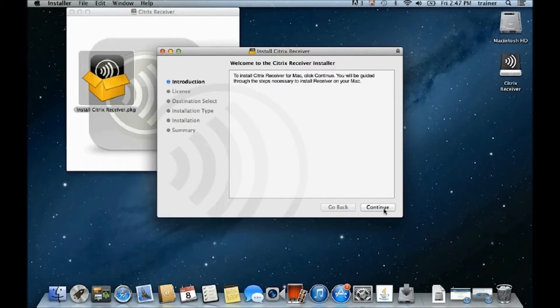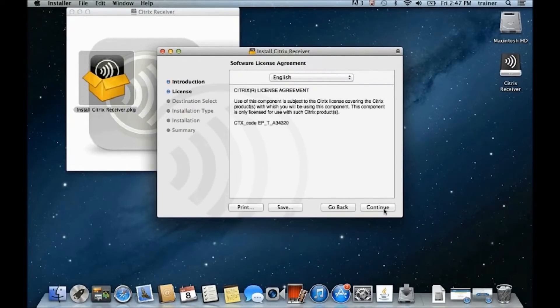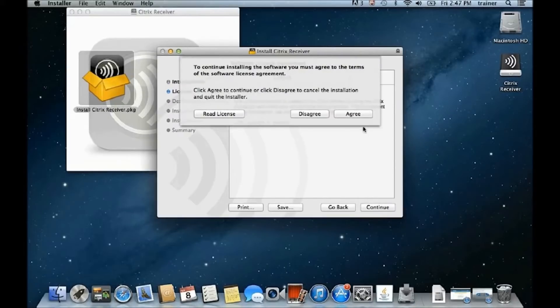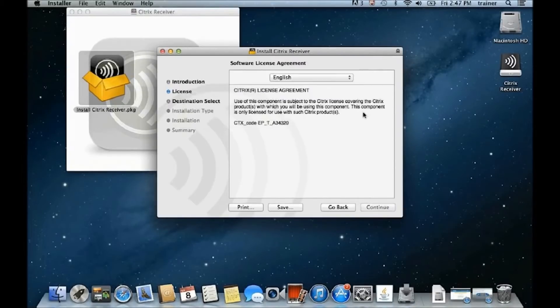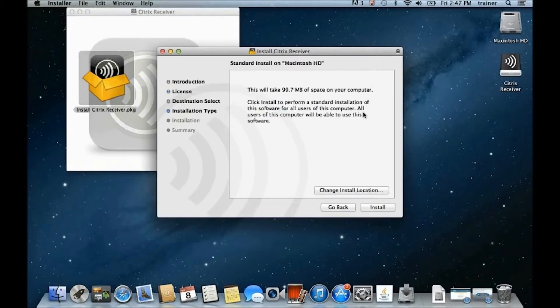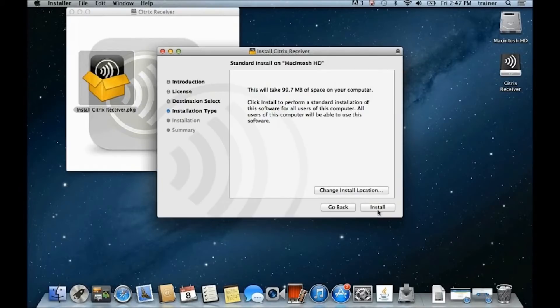Go ahead and click Continue in the installer window and go through all the steps. Make sure to agree to any terms or license agreements and finally, click Install.